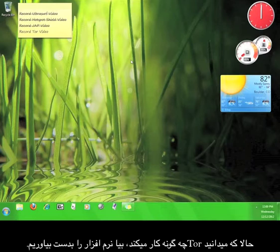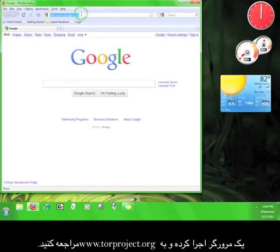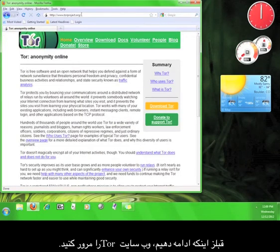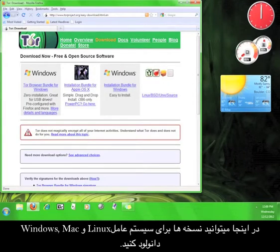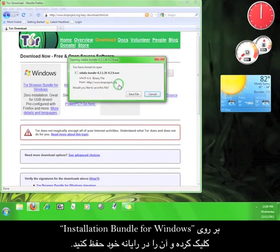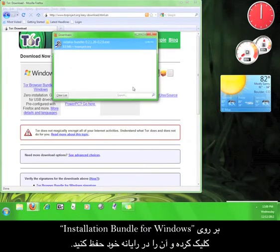Now that you know how Tor works, let's go get the software. Open up a web browser and go to www.torproject.org. Look around Tor's website a little before we continue, then click download. Here you can download versions for Windows, Mac, and Linux. Click on the installation bundle for Windows and save the file to your computer.